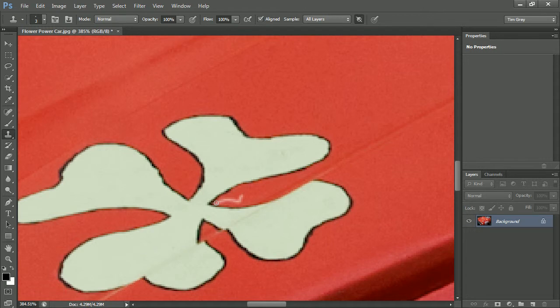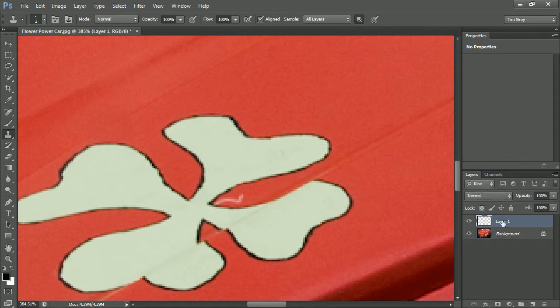I'll go ahead and create a new layer by clicking on the Create New Layer button at the bottom of the Layers panel, and then I'll double-click on the name of the layer and type a new name. I'll just call this Cleanup,